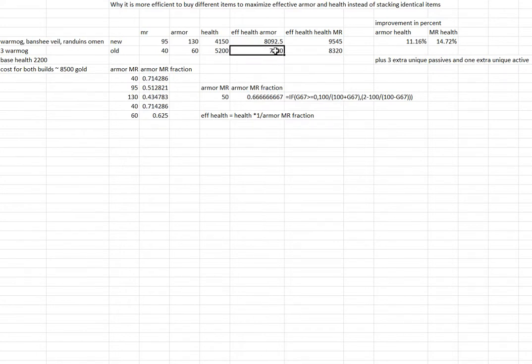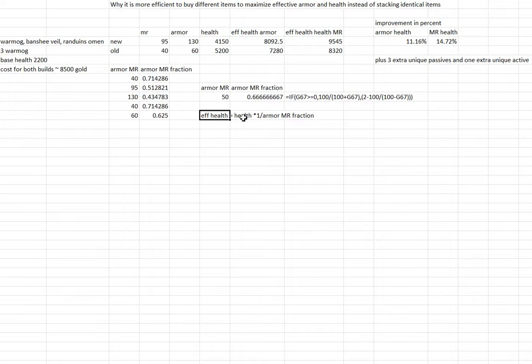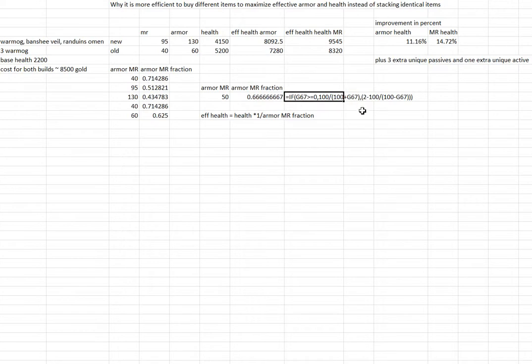The effective health is given by the following formula. The armor magic resistance fraction is given by this formula.